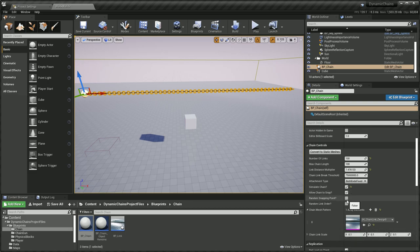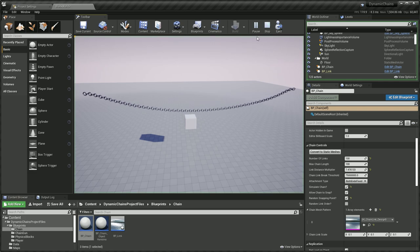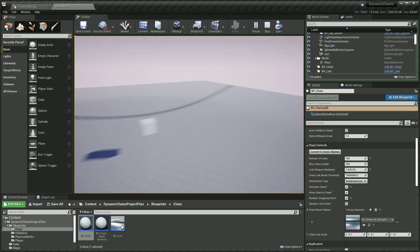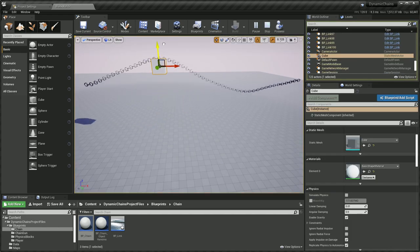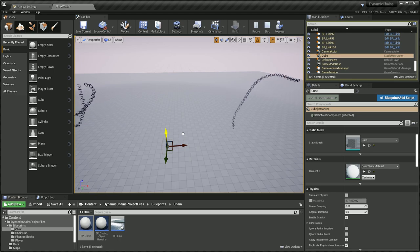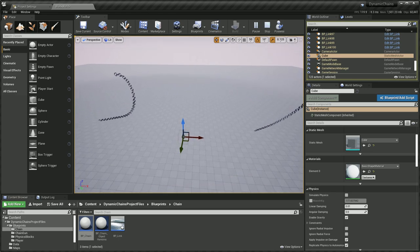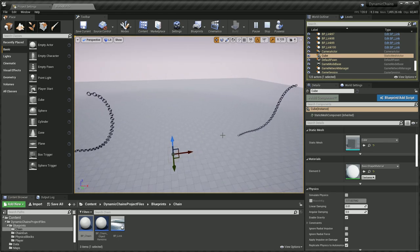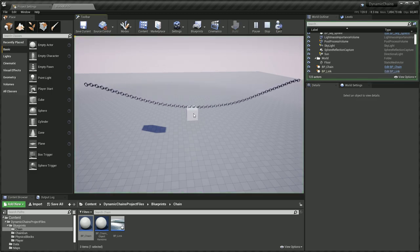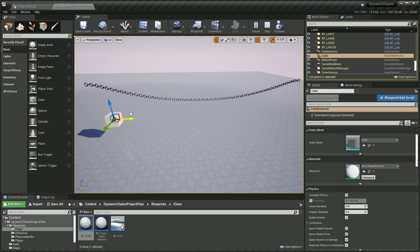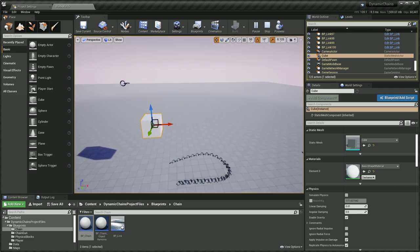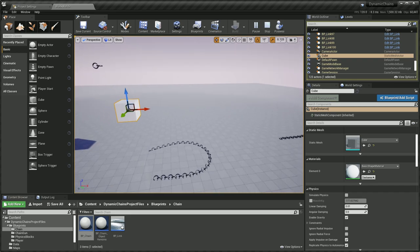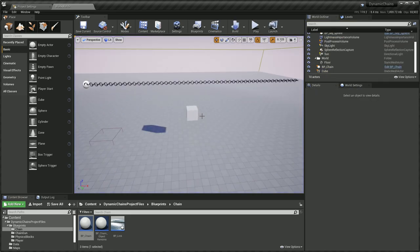Next is random snapping point. Random snapping point basically allows the chain to snap at a random location between the length of the chain. Let's see if this might pick something down the middle. It's actually pretty much down the middle, it's a bad example. Let's give it a shot again. Let's try it from the edge. There yeah. So that allows the chain to just break in different ways if you want to give variation.